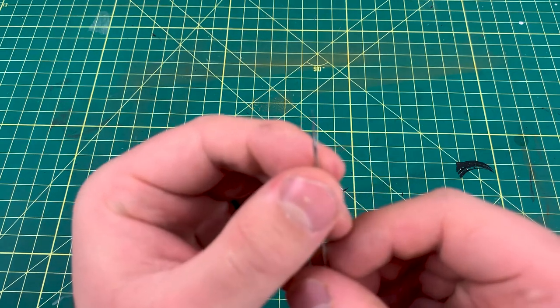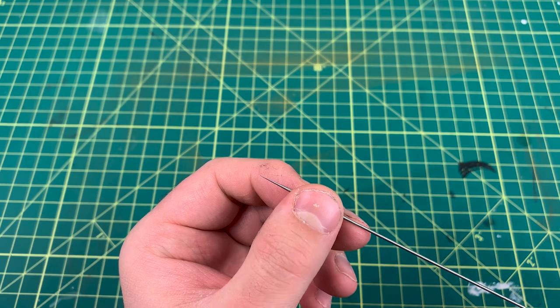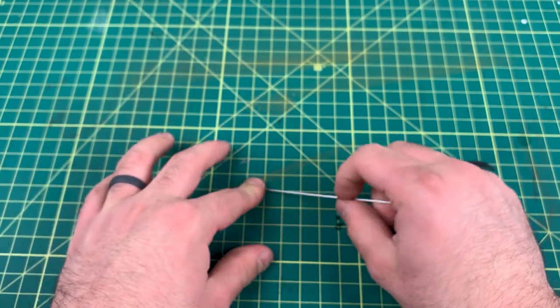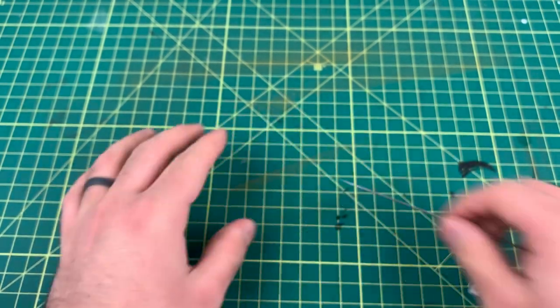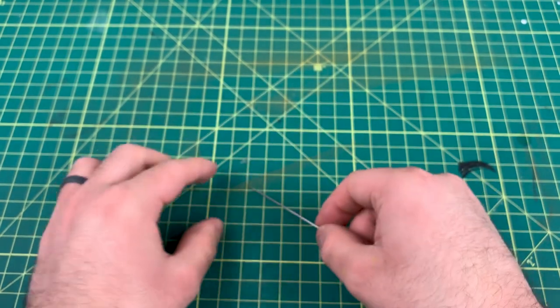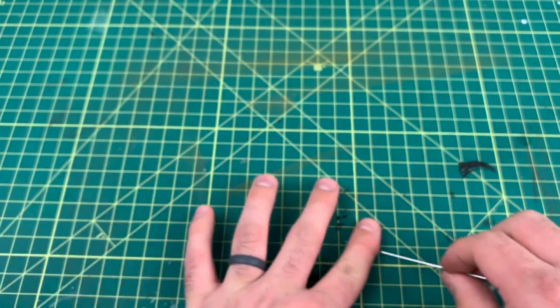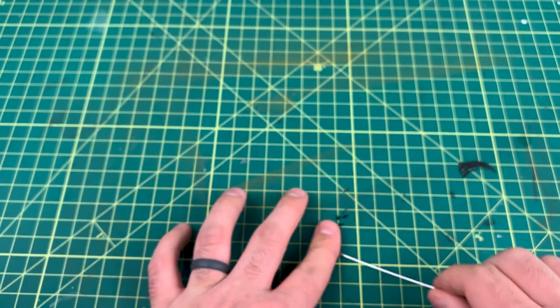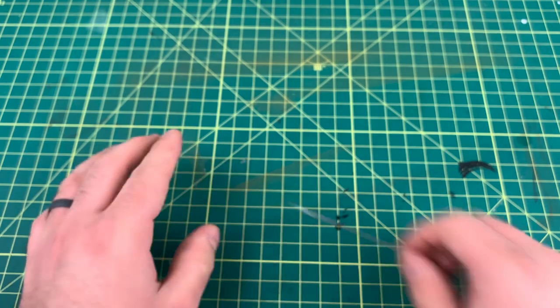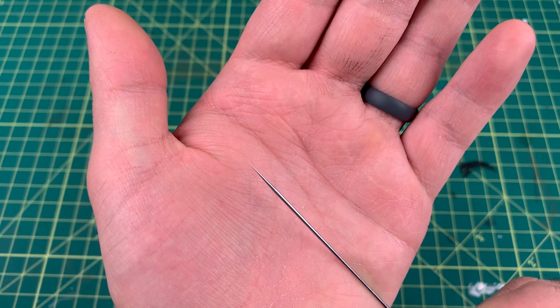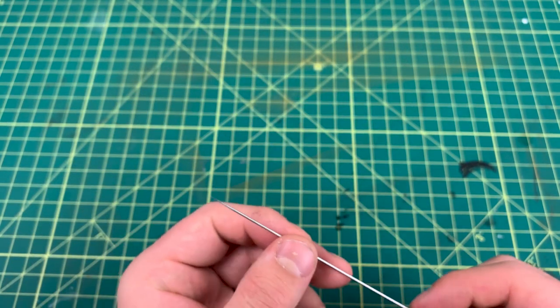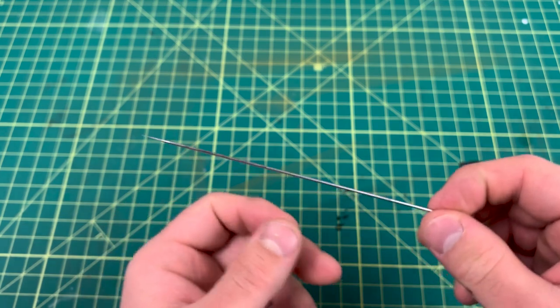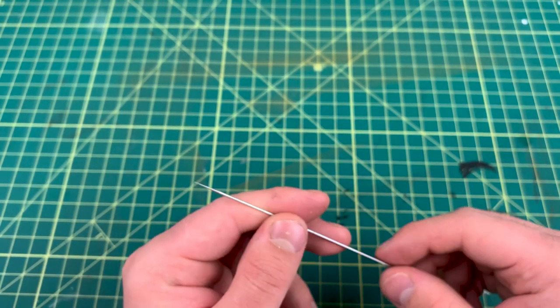You can see it still is bent, but just keep doing that a couple times. The more bent your needle is, the more you have to drag it. Keep doing this. It is a lot better than it was, it's still a little bent, just keep dragging it. It will straighten it out. That's how you fix it. Now you can get back to painting.